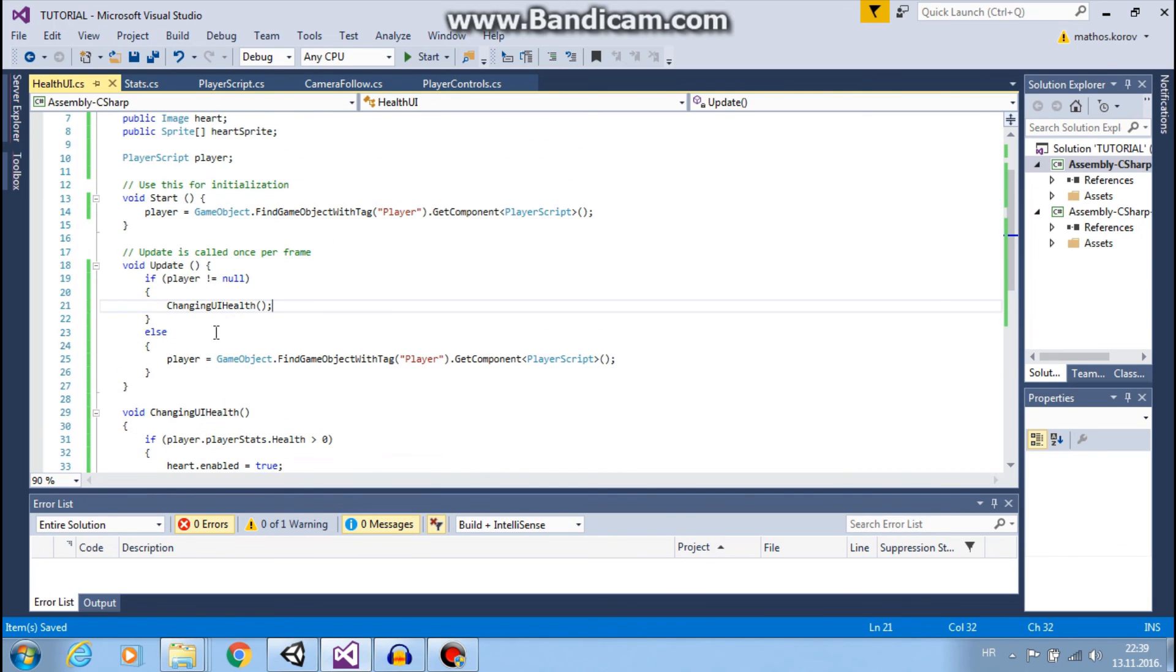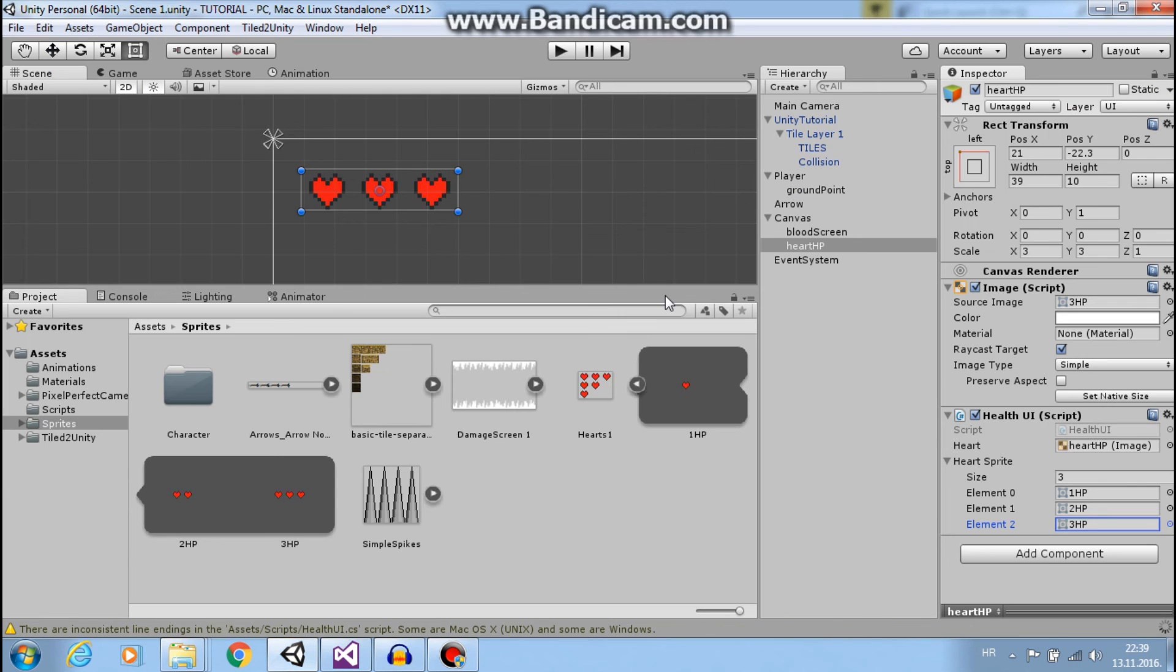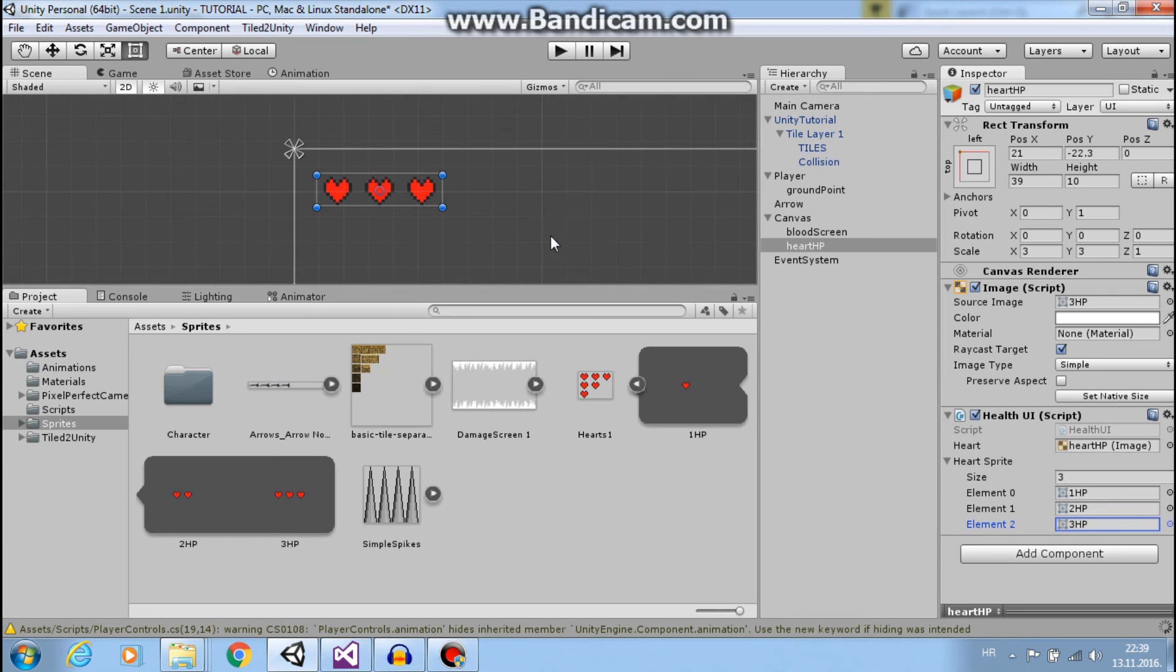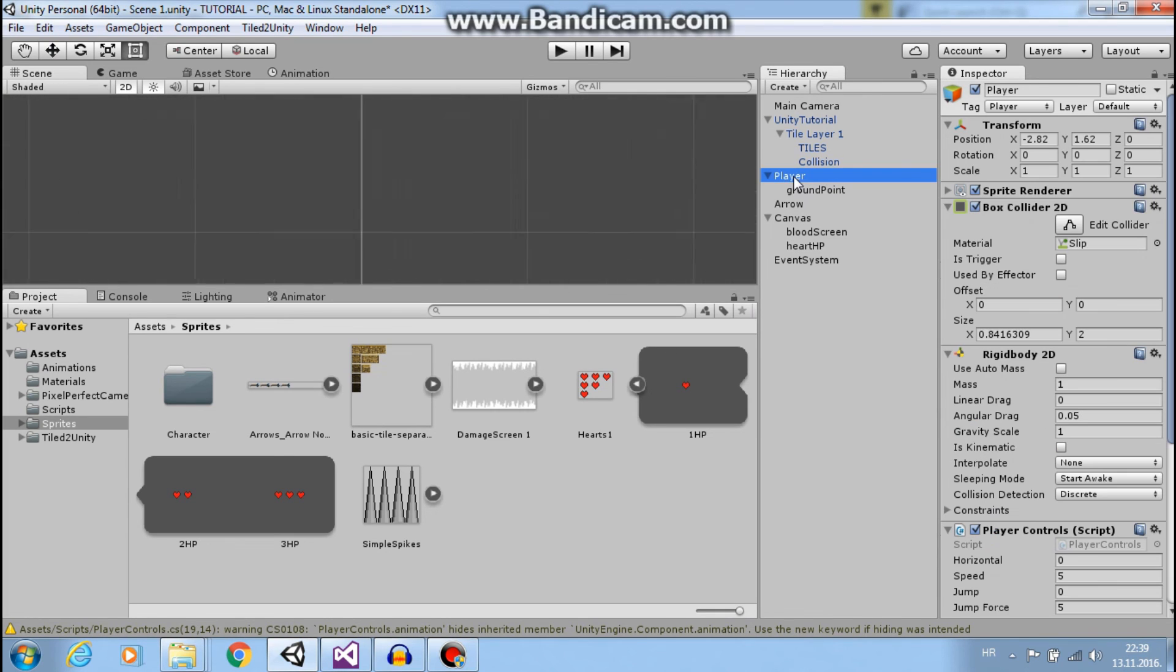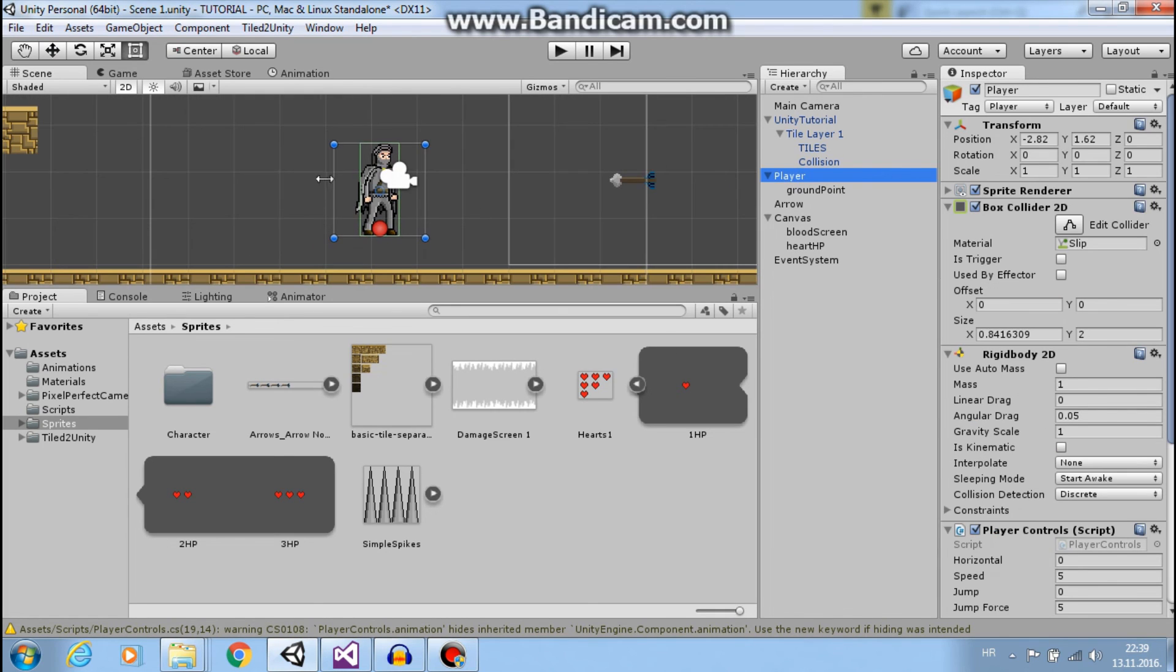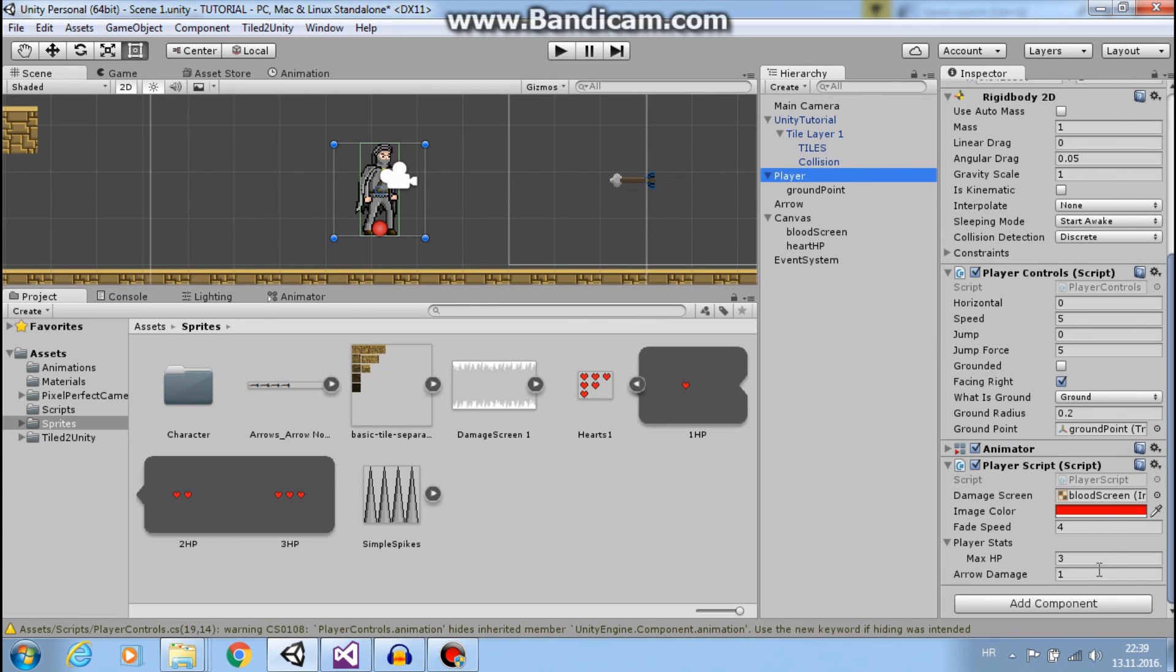Now let's go back to Unity and see if this works. Here I have my player arrow and I will set arrow damage to one.